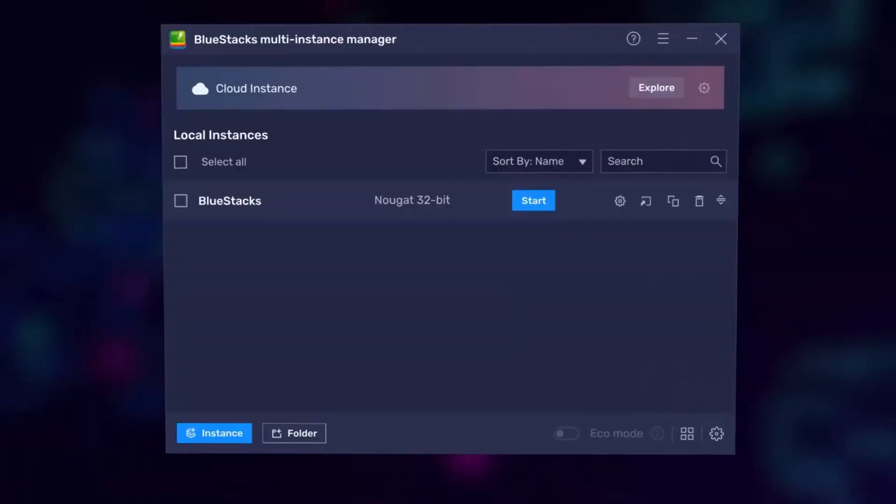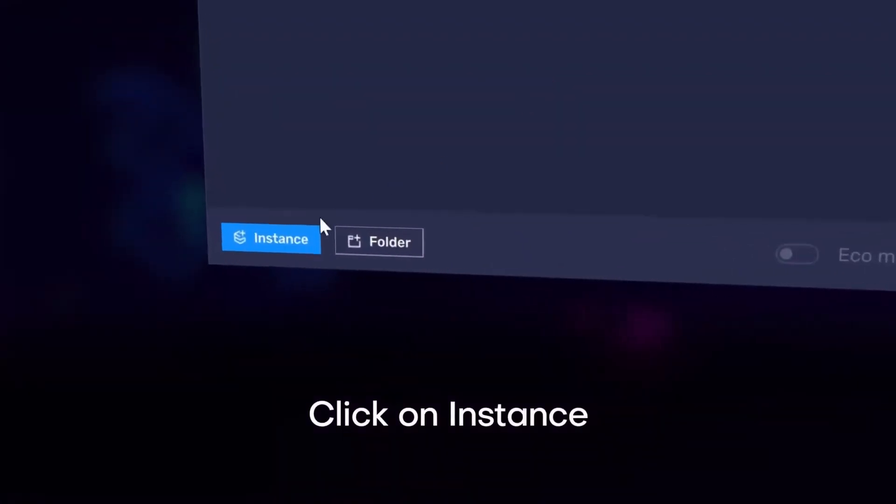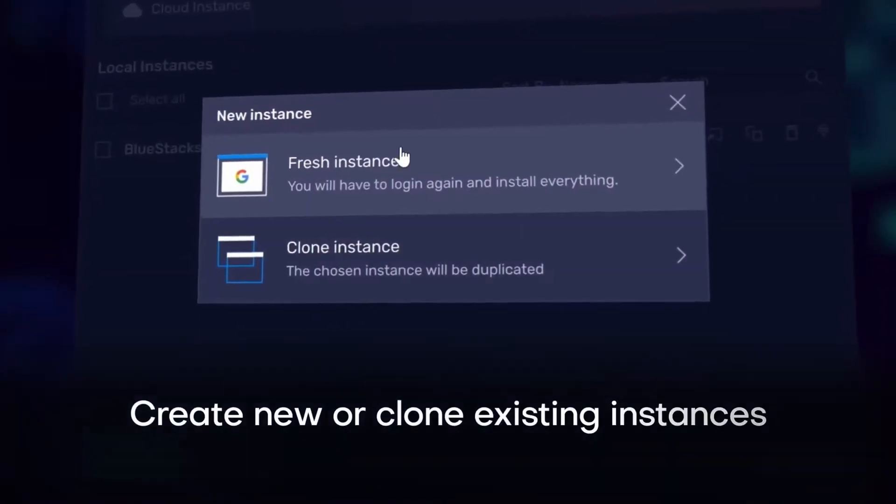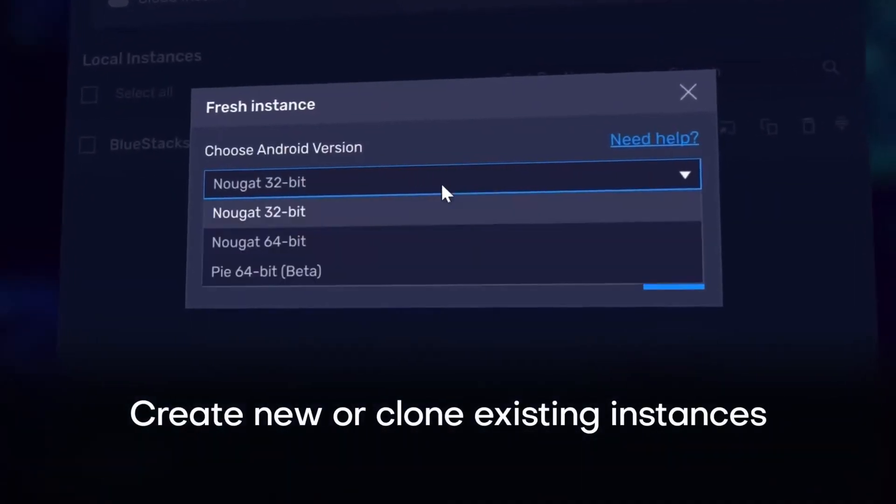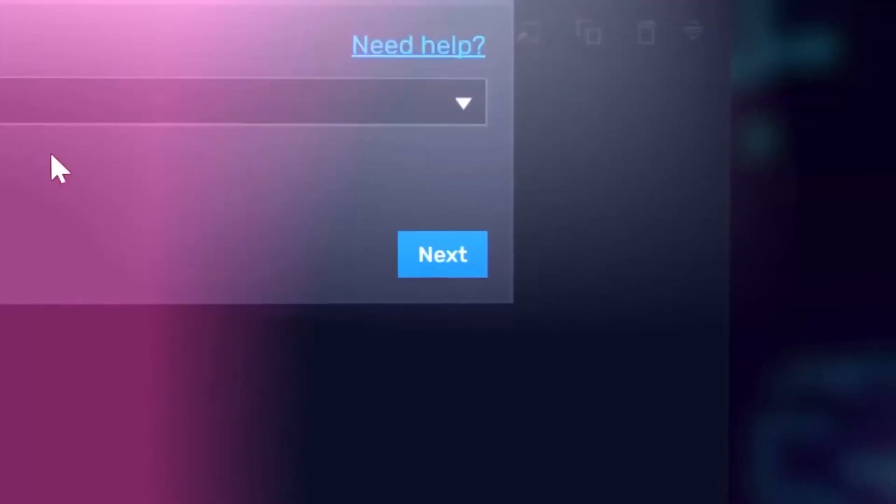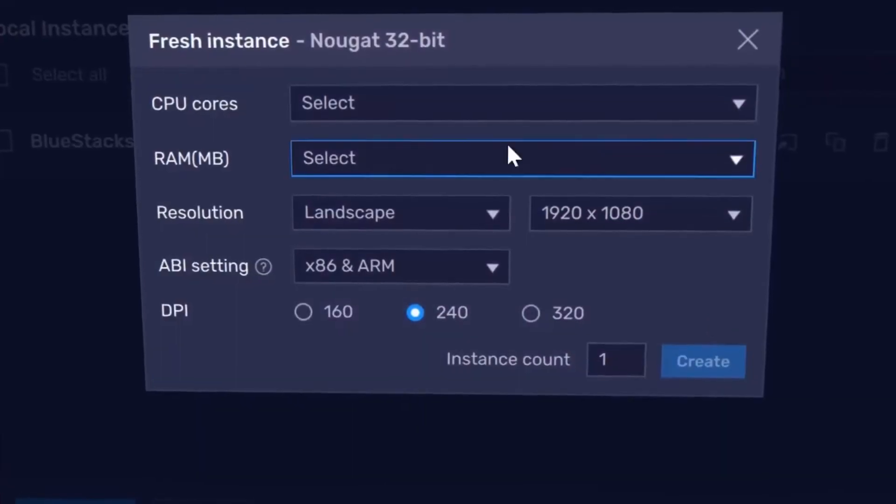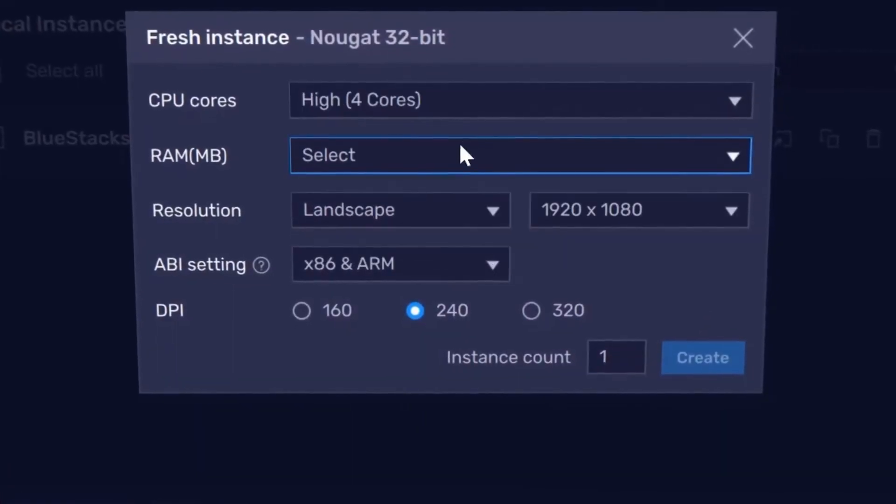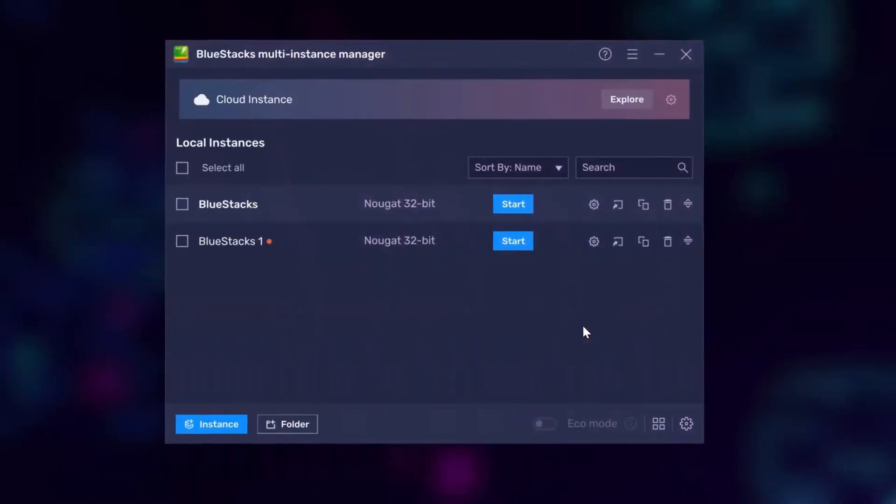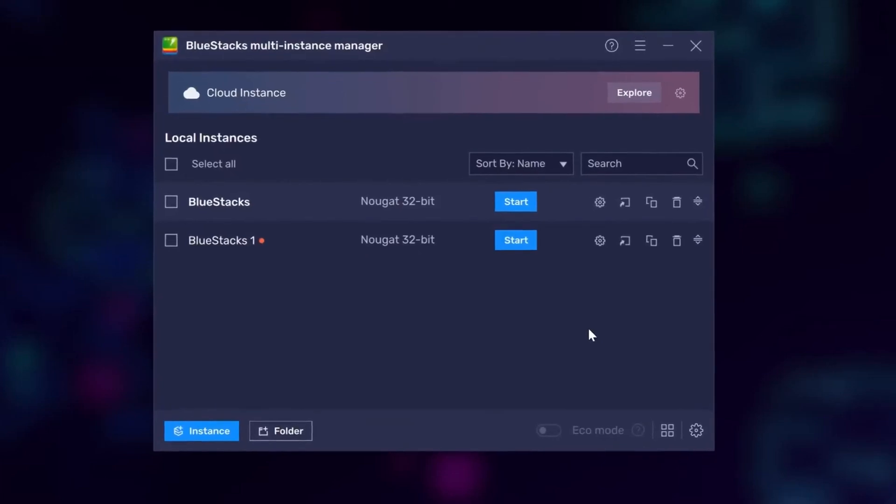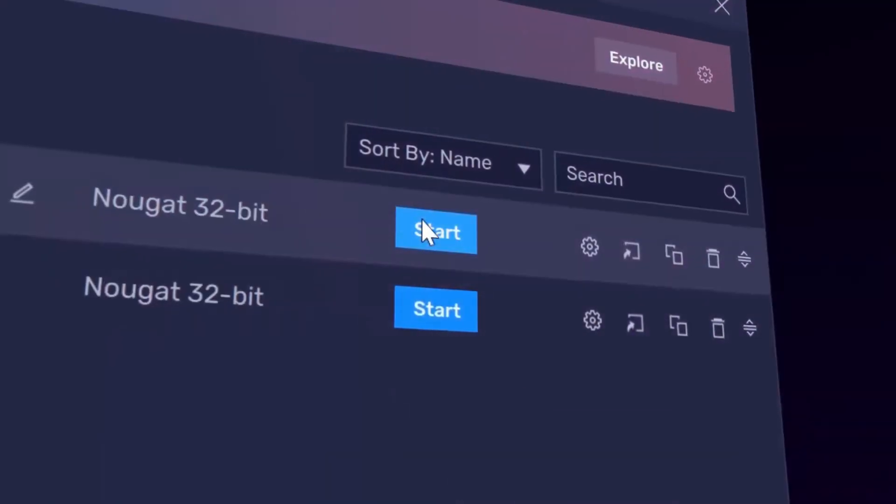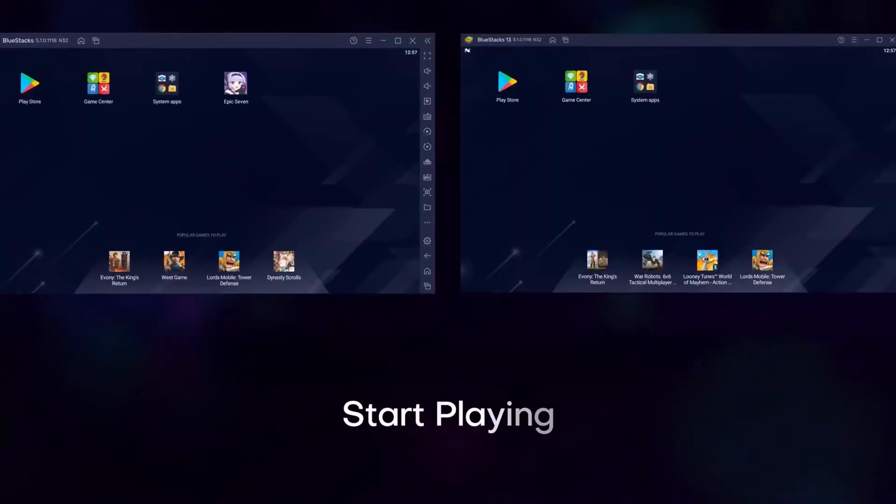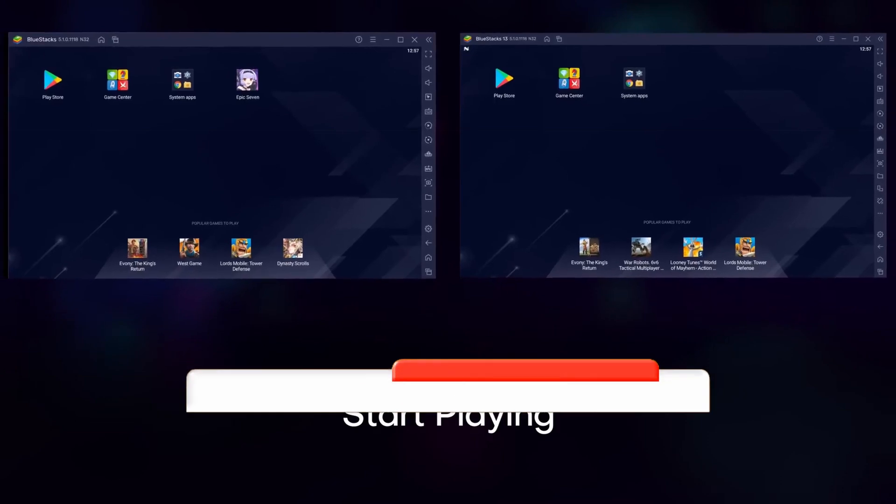Now some of the disadvantages of BlueStacks is that it uses an older version of Android. Also because it's free you occasionally see promotional apps installed. But overall it works very well and you're not paying anything for it.